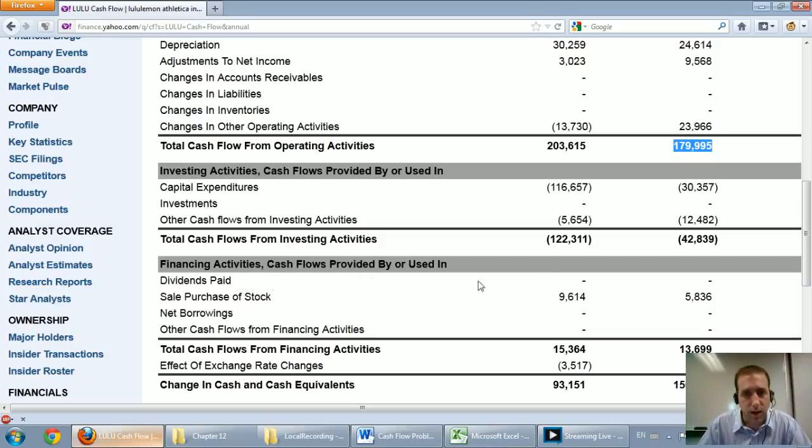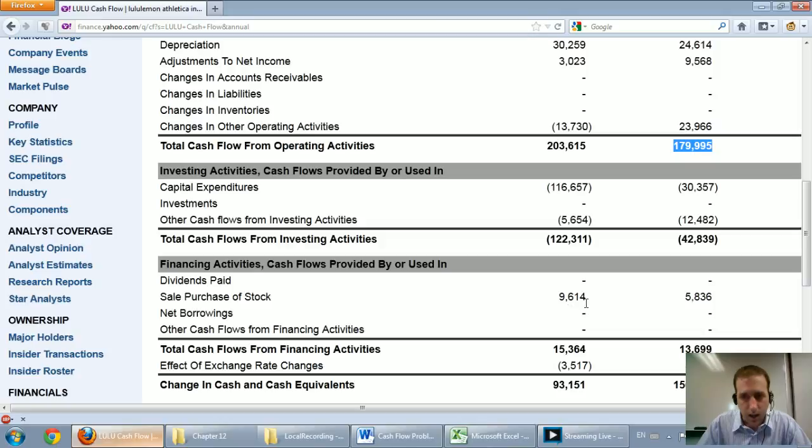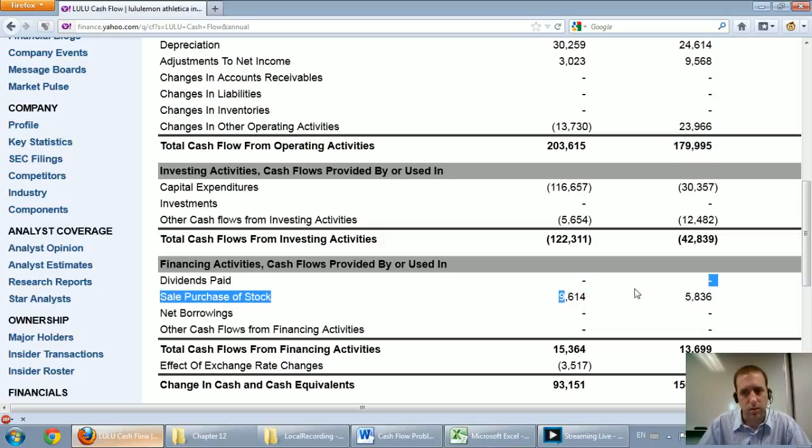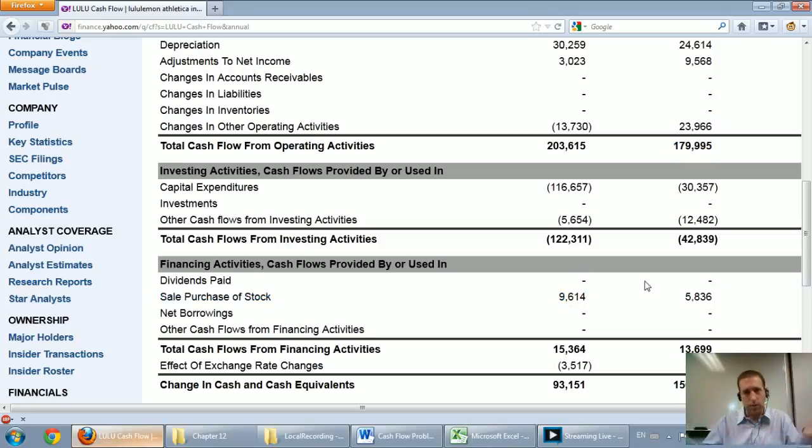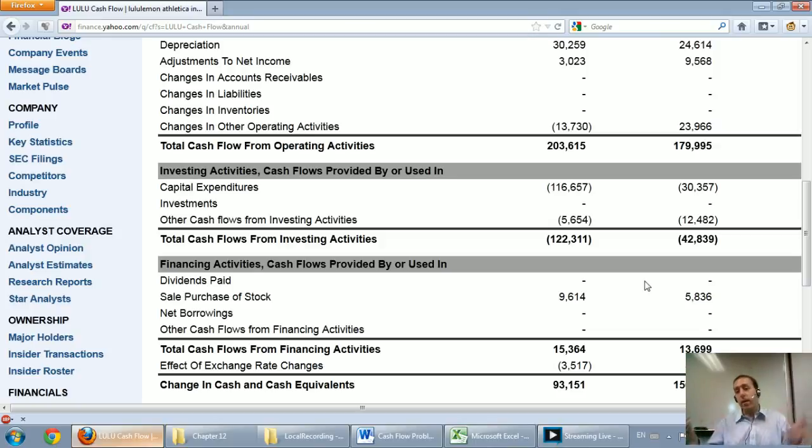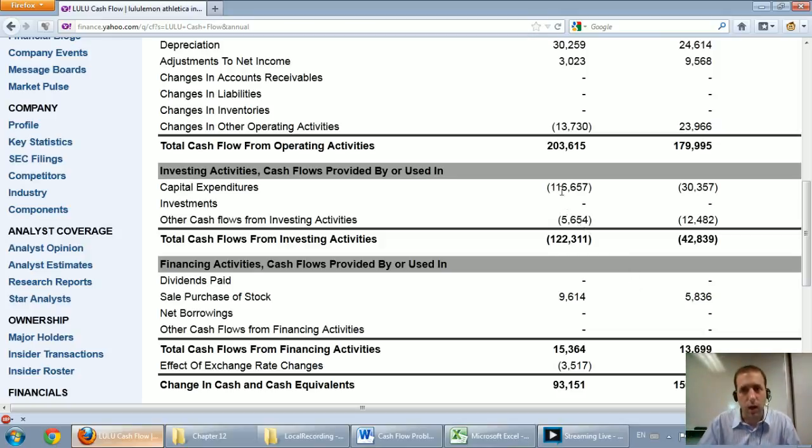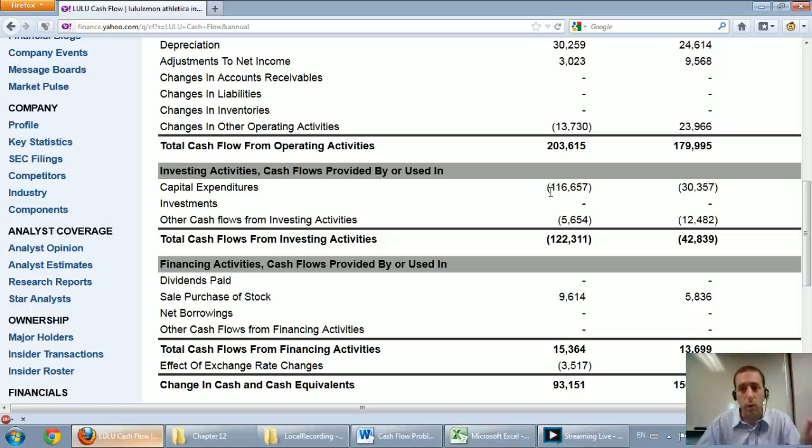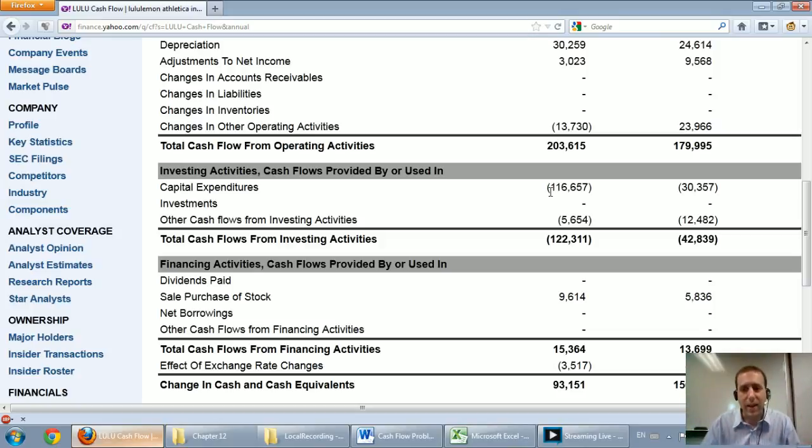The final section, the financing section, you can see that they sold or issued some stock. I also note that they didn't pay any dividends. So as an investor, I'd be aware of that. They're not going to pay any dividends. They're focusing their cash flow on growth. They spent over $100 million in investing activities, growing their company and expanding.